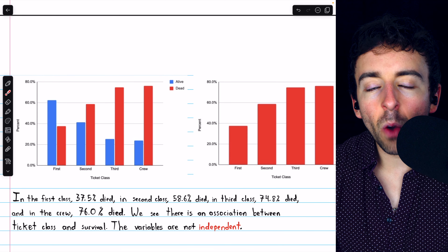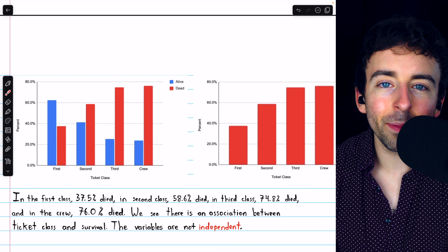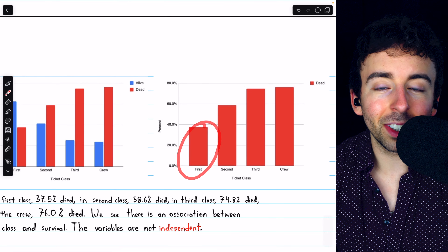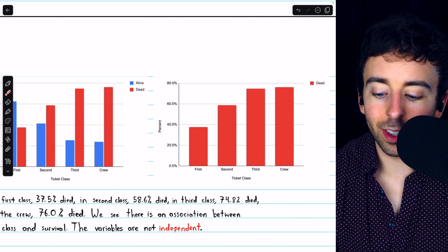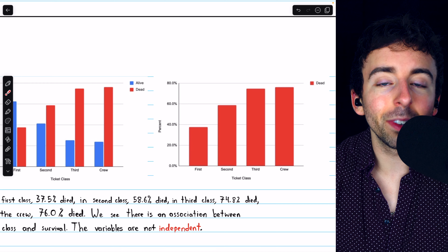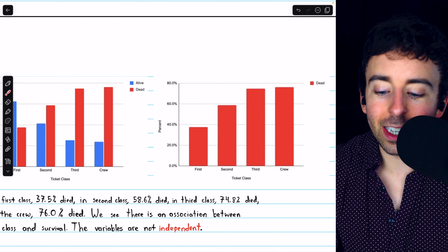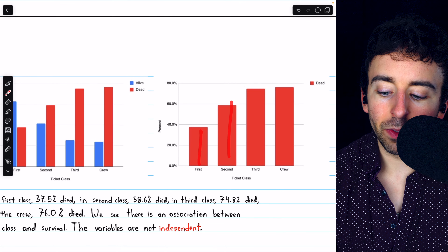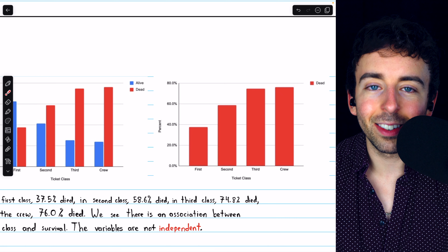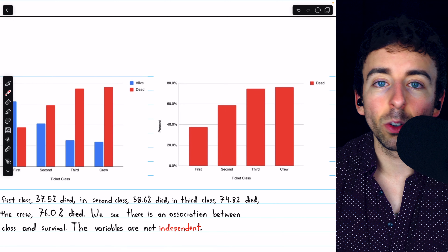If they were independent, knowing somebody's ticket class would not tell us anything about whether or not they survived. That's clearly not the case here. If we know somebody was in the first class, they're much more likely to have survived than somebody in the crew, who's much more likely to have died. If they were independent, we would expect all of these bars to have roughly the same height, because knowing somebody's ticket class would not tell you anything about whether they were more or less likely to have survived.